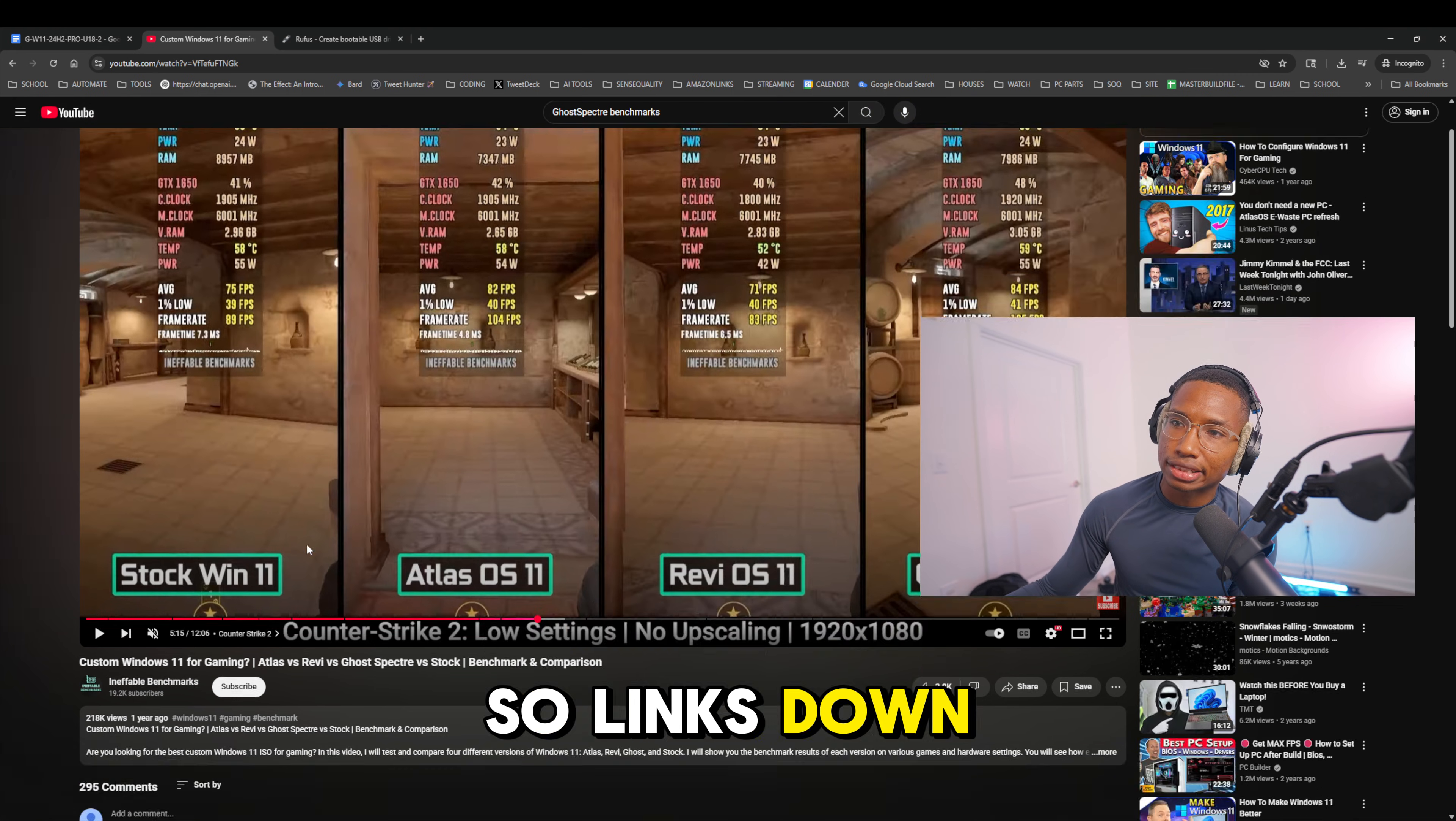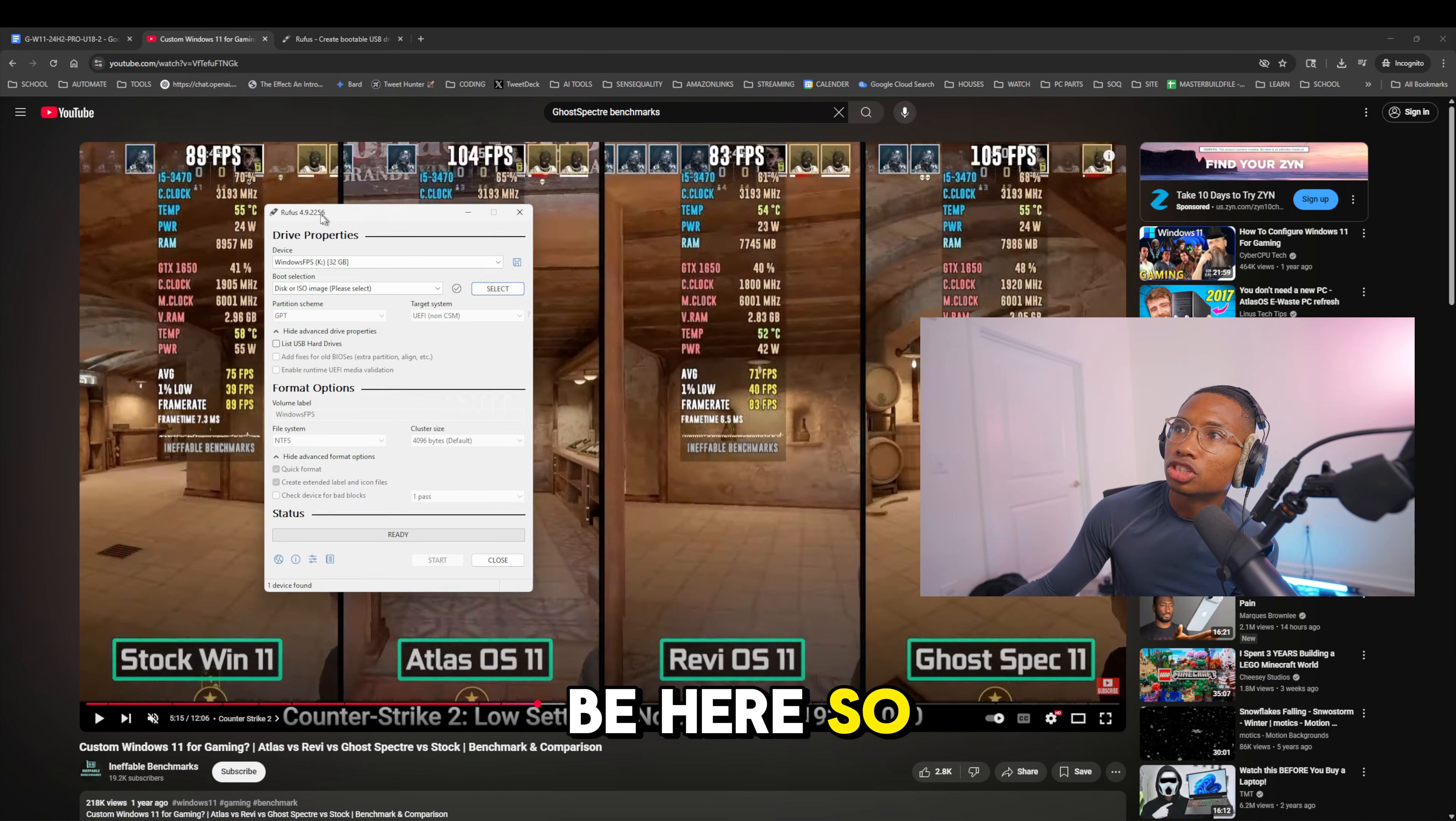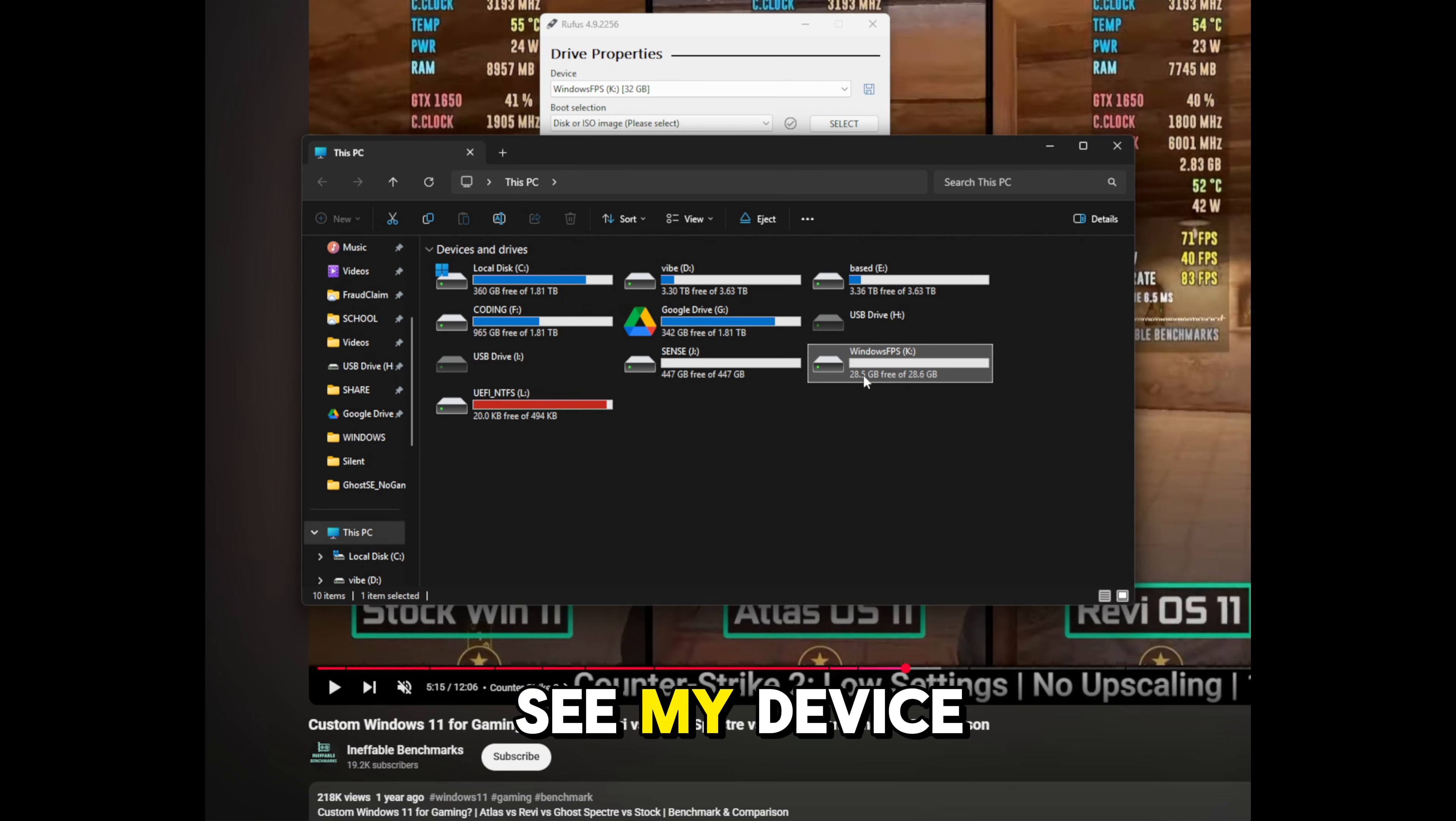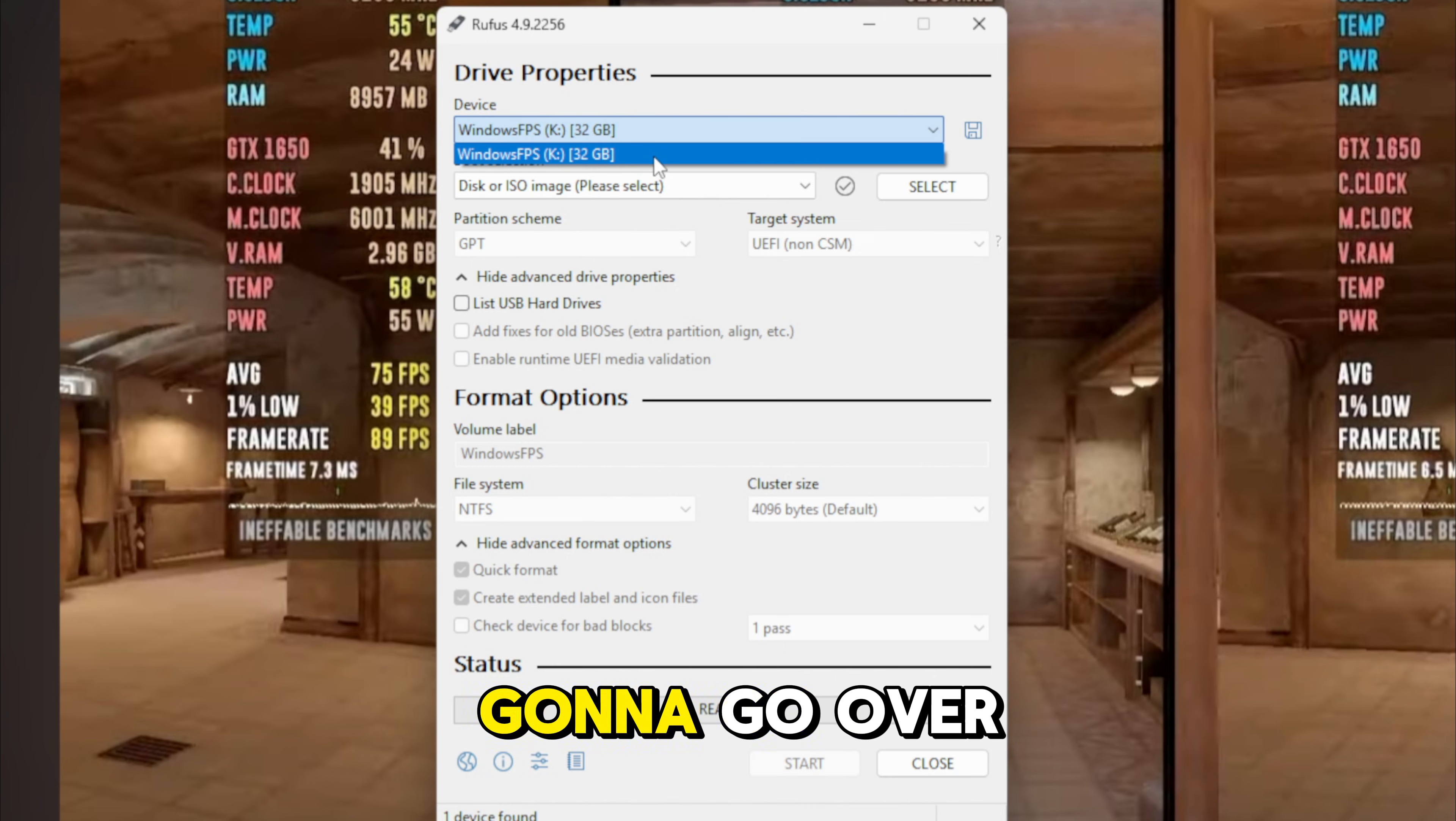You can download it, I'll put links in the description, and I'll show you how to do it real quick. You would use something called Rufus. Let me open this back up. Make sure you have your own USB. You're going to go to this, my device is called Windows FPS. After you format it, I'll show you how to format it. You'll go right here, see my device, show more, go to format, and then just start formatting. Make sure it's NTFS because that's the fastest one.